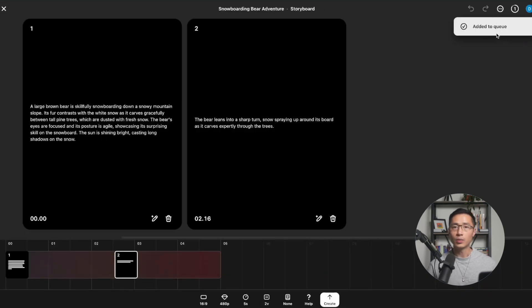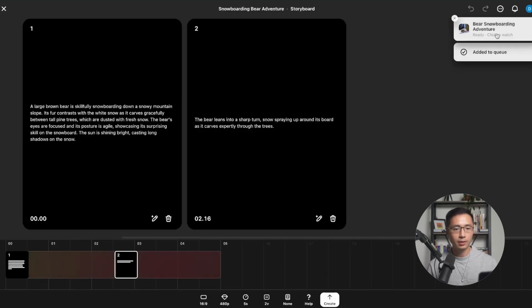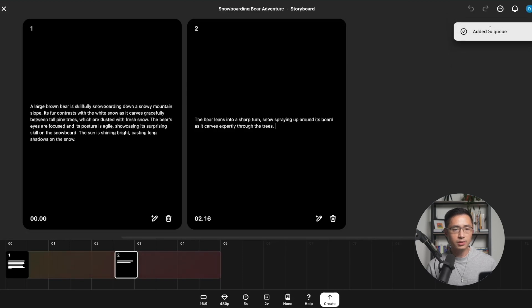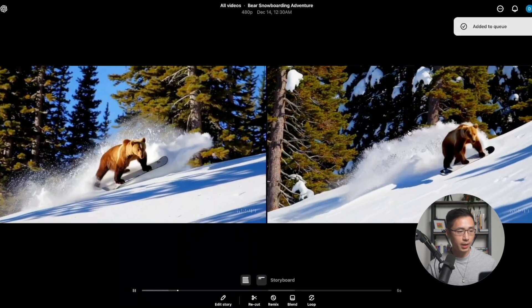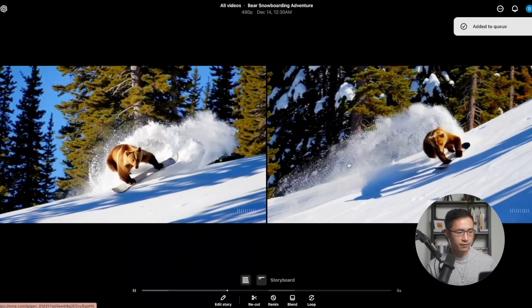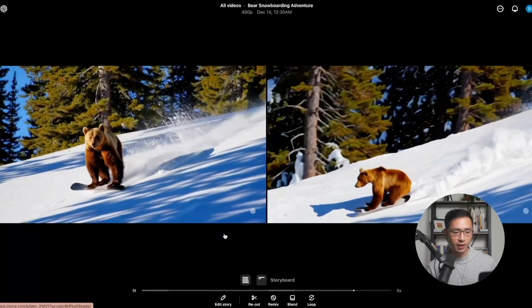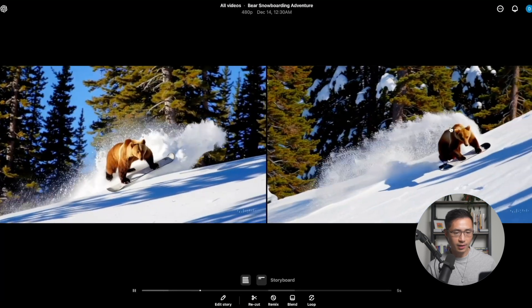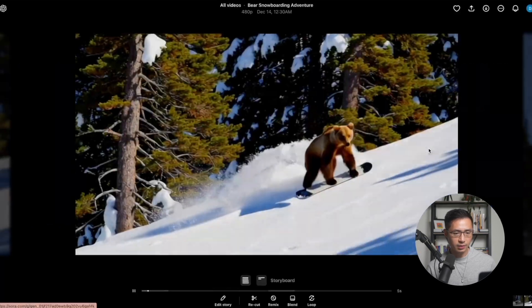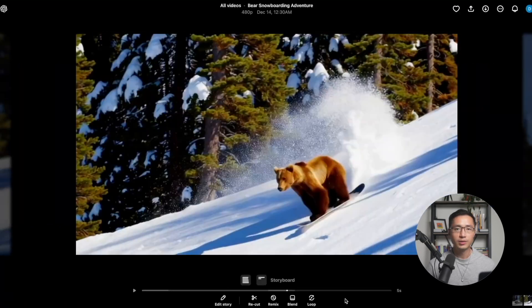We're going to wait a few minutes for it to generate. Now it's done — we can click on it and see the two variations. I like this one, so I'm going to click on it. Next, we're going to go through each of these editing tools, starting with Recut.